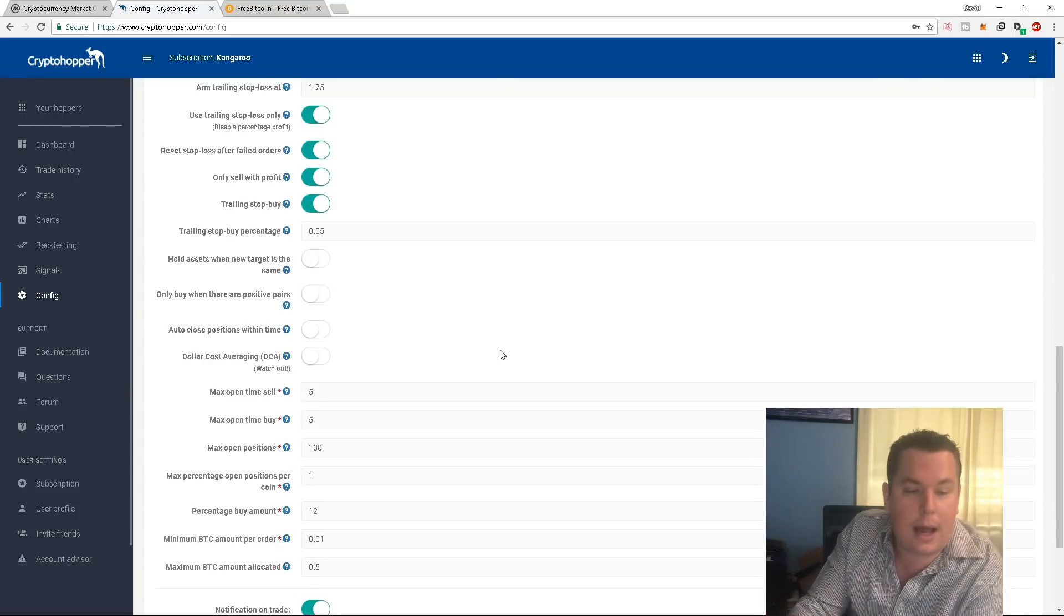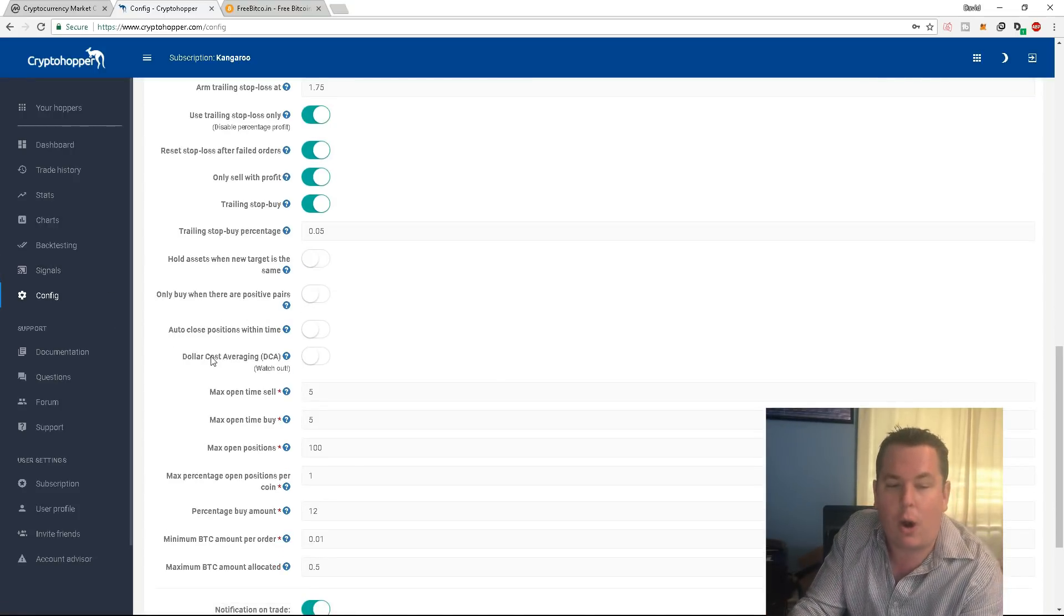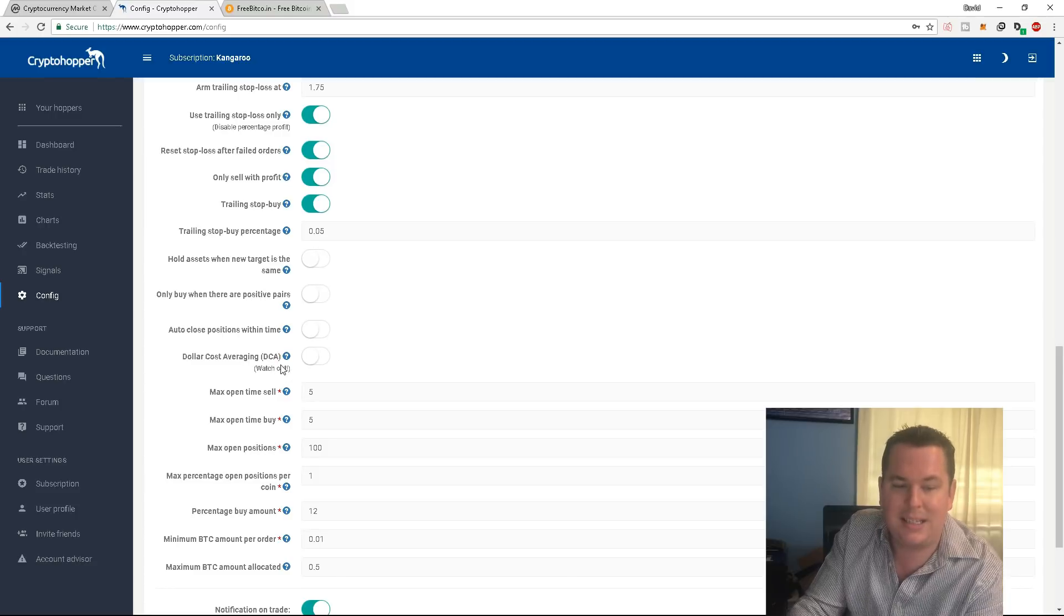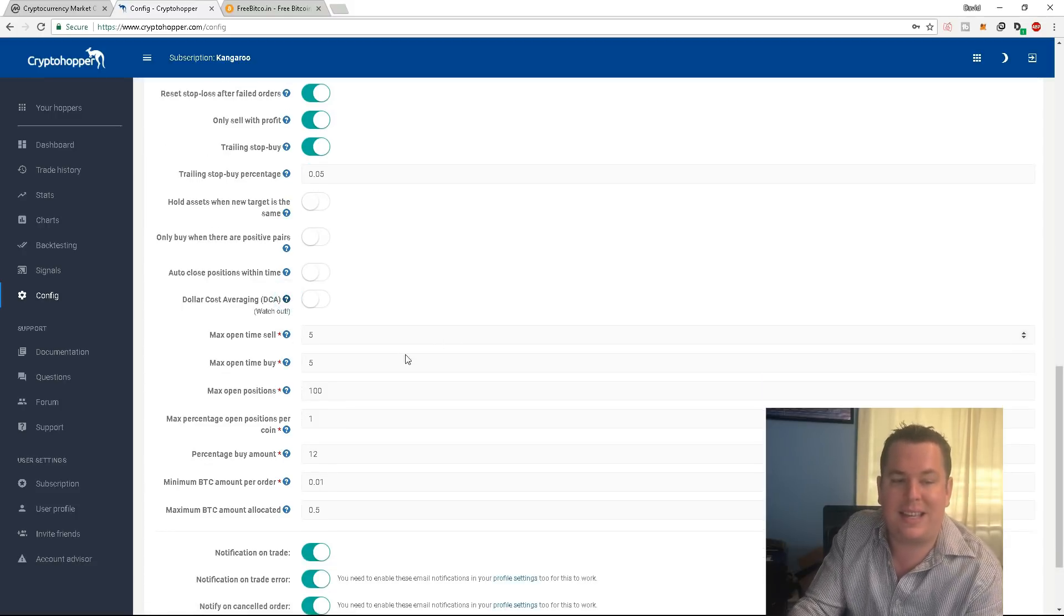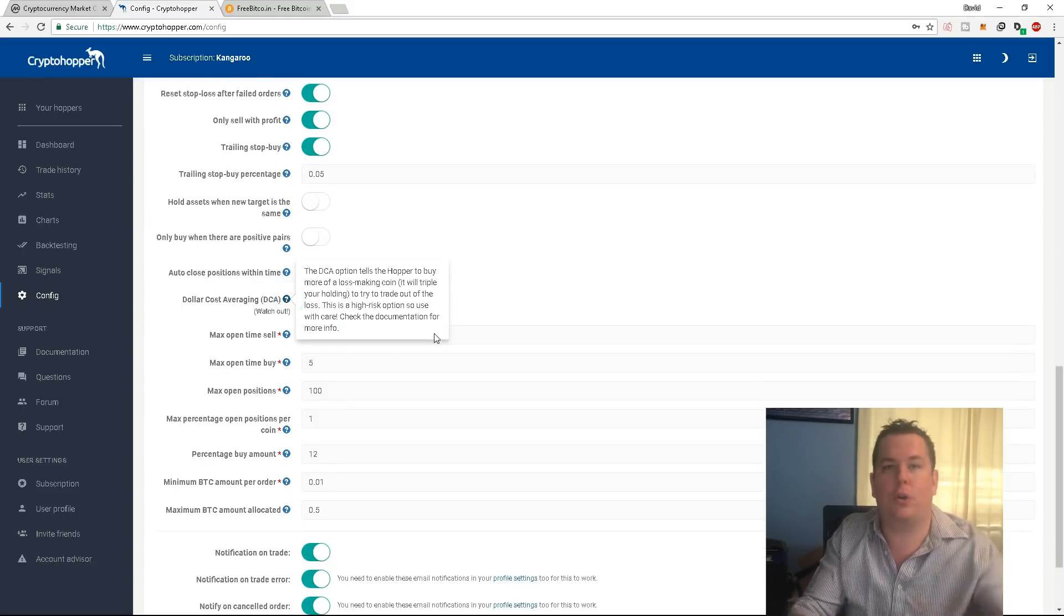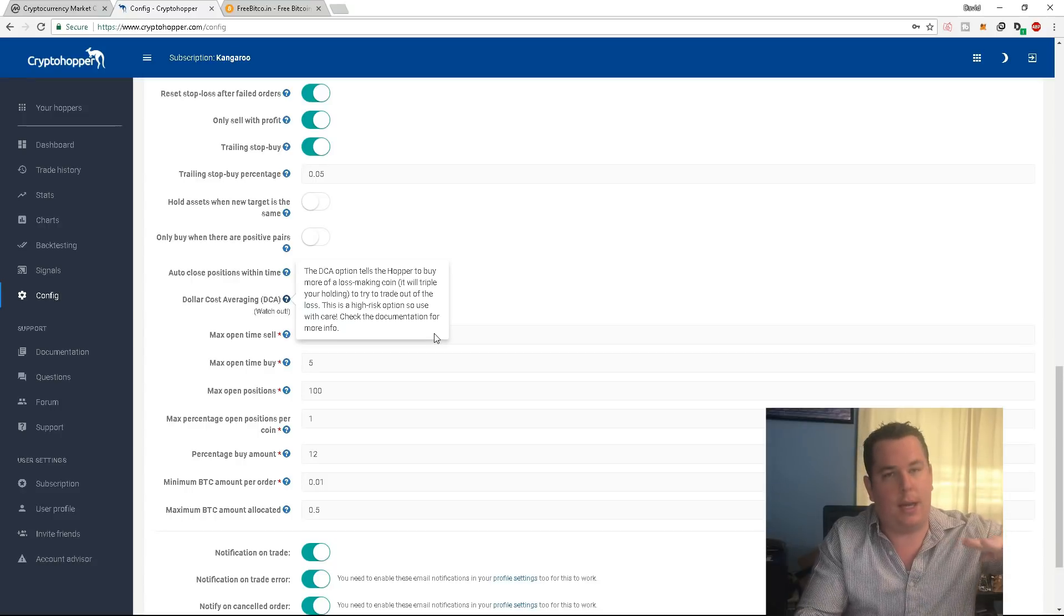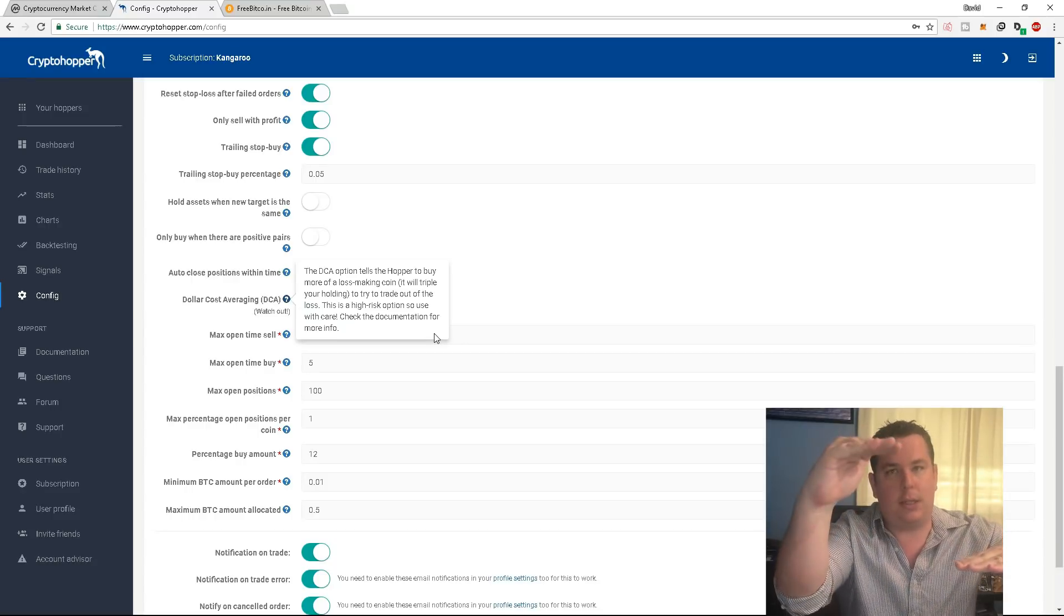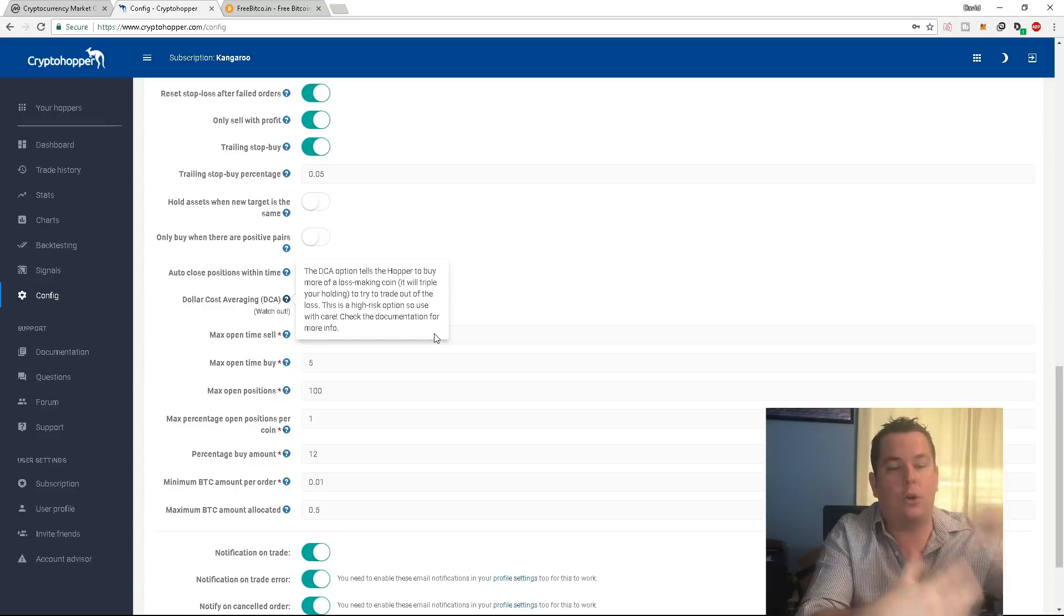There is an option under configuration and it's called dollar cost averaging, DCA. In a nutshell, this is exactly what I just showed you where you purchase, you have your bag at negative 15% and then you purchase at the current market rate and then it kind of merges the two together.